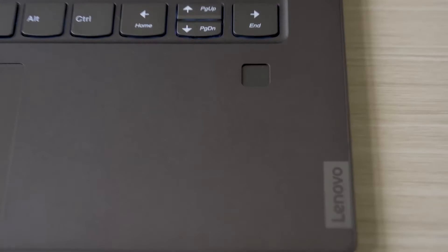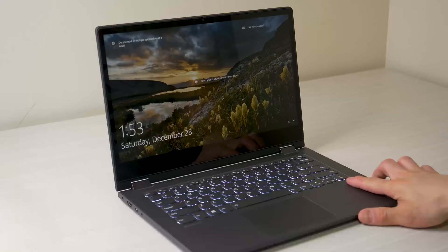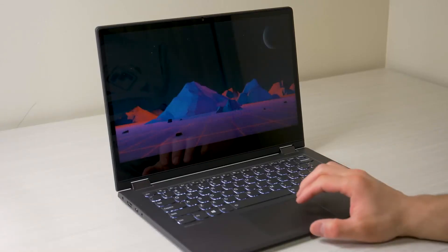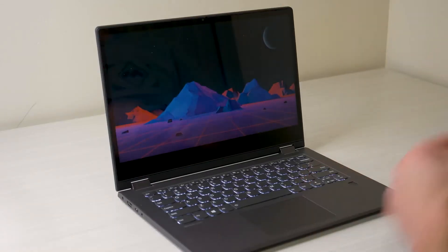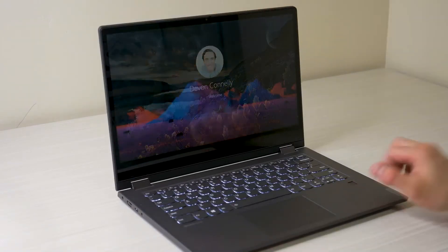And just adjacent the trackpad we have a fingerprint reader for Windows Hello and it works extremely well as it activated 9 times out of 10 on my first attempt.